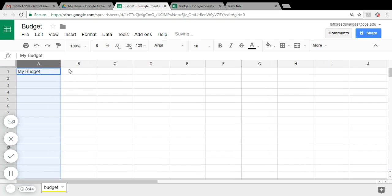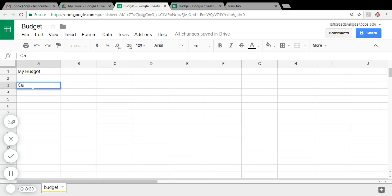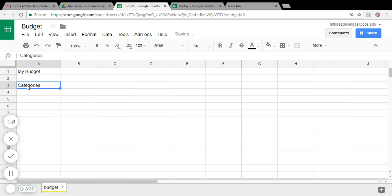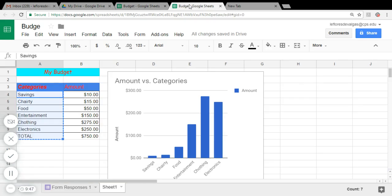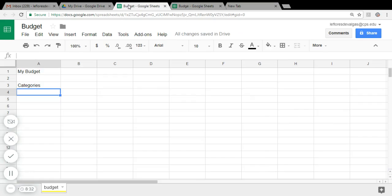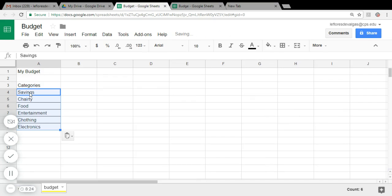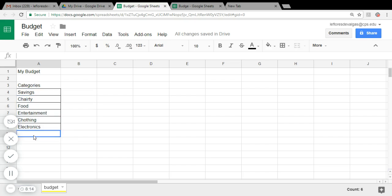And then also we need categories, right? You're going to type 'Categories' and enter the categories. I already got a copy and paste. You're going to type them: Savings, Charity, money that you're going to donate, Food, Entertainment, Clothing, Electronics. What type of electronics are you buying for Christmas?